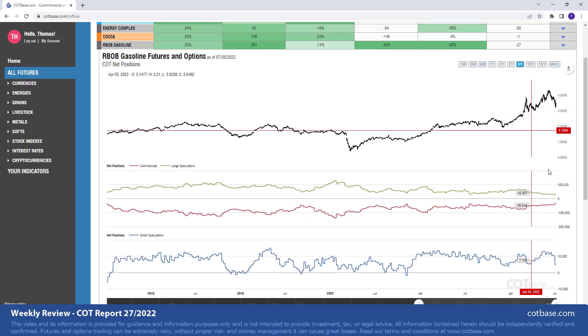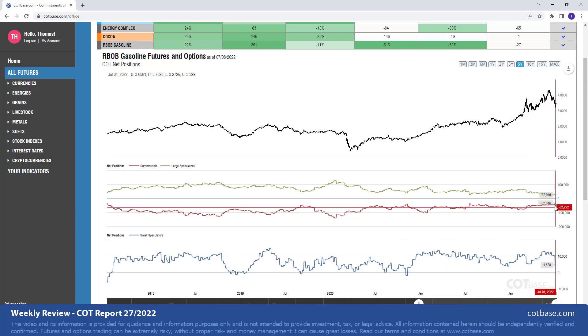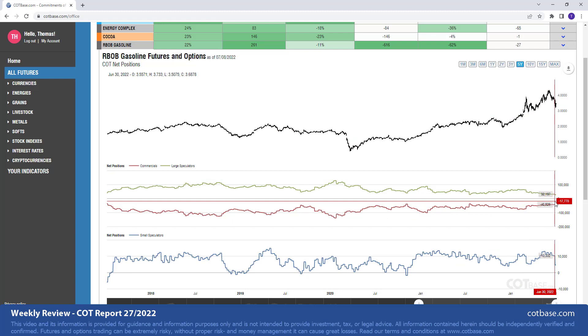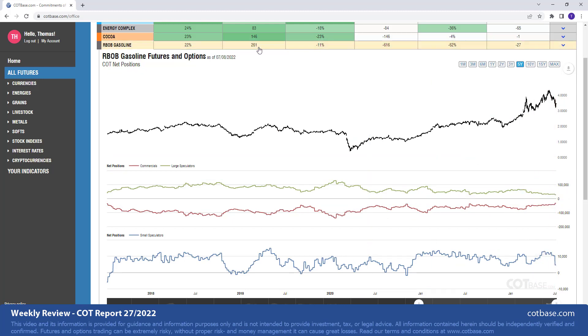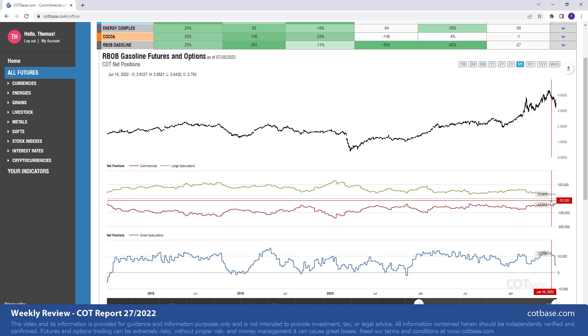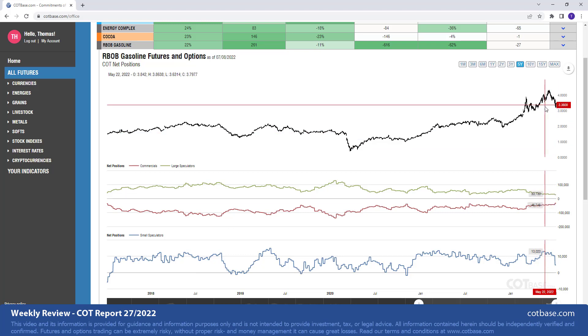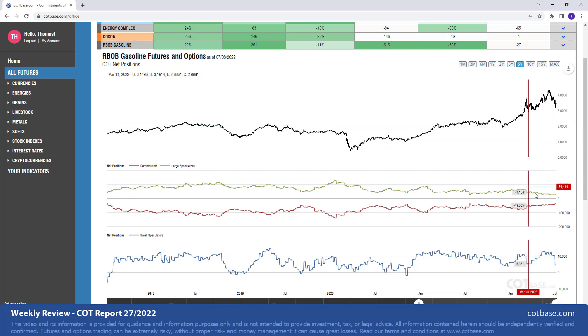Moving on to the five-years chart, you can see that we are at a significant extreme. Commercials at 261 report extreme. Large speculators at an even greater extreme. 616 report extreme, suggesting we should be seeing even greater prices coming in the future.